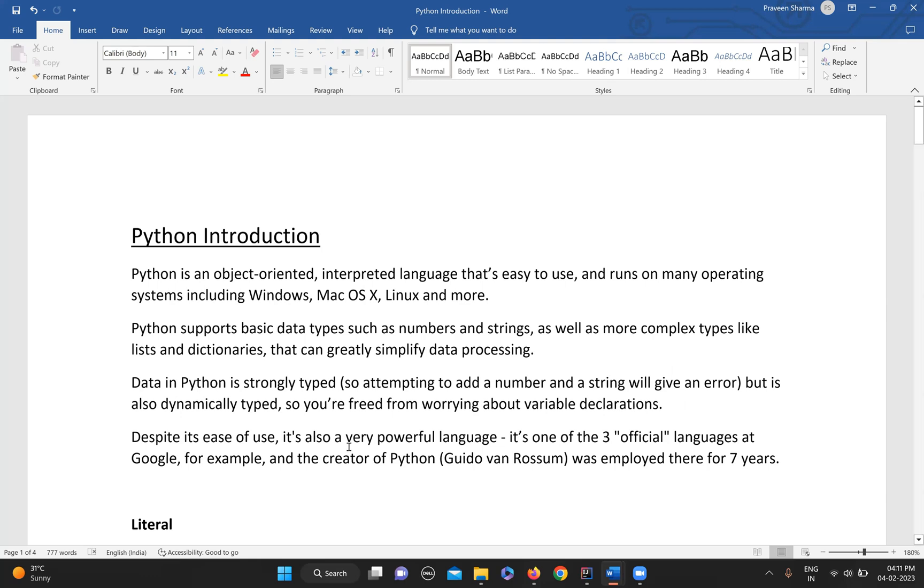Data in Python is strongly typed. Strongly typed means if you want to add a number to a string, you're going to get an error. But it is also dynamically typed, meaning you do not have to worry about the data type of the variable while declaring it.